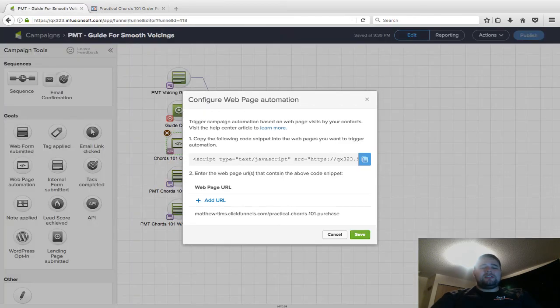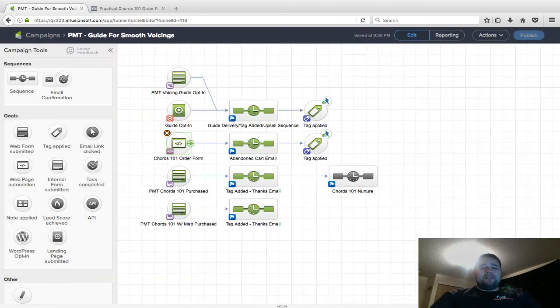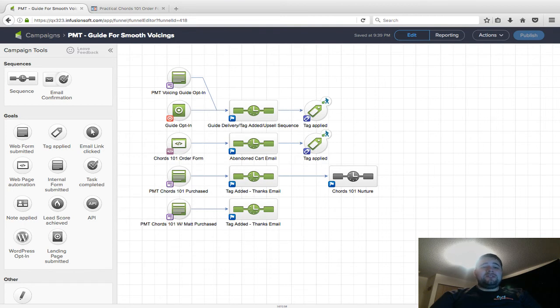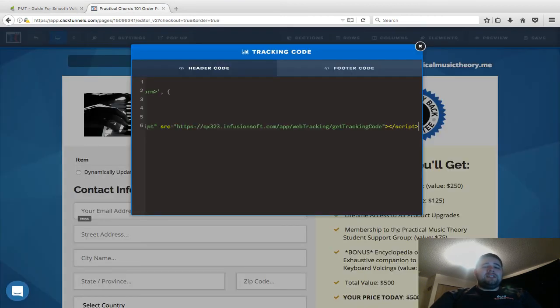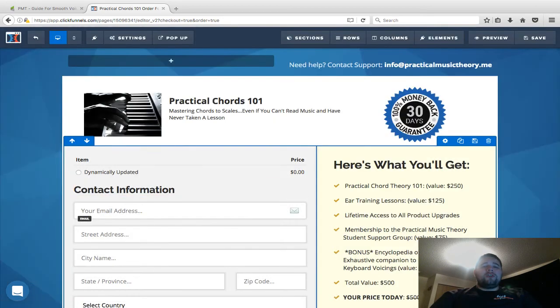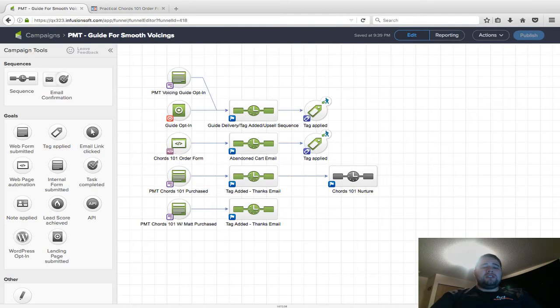As you can see, I already have it installed there. This sends a signal back to Infusionsoft. It says, hey, if someone's got the Infusionsoft cookie and they're in this page, go ahead and add them into the sequence.